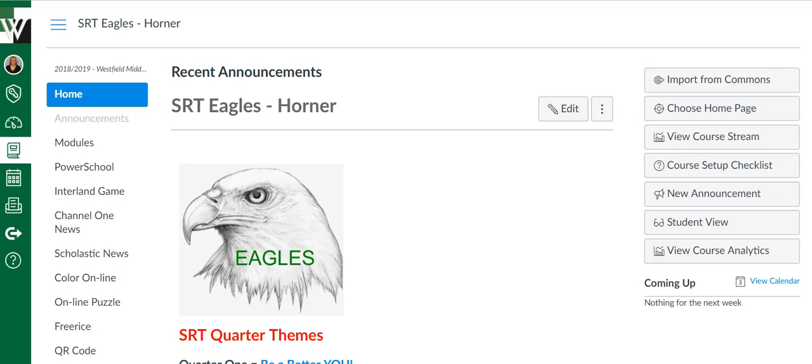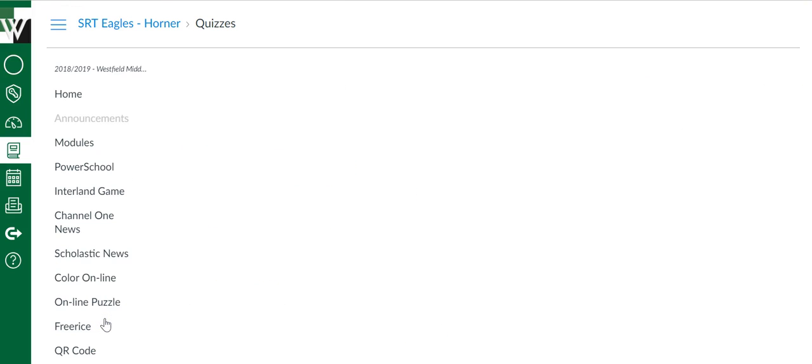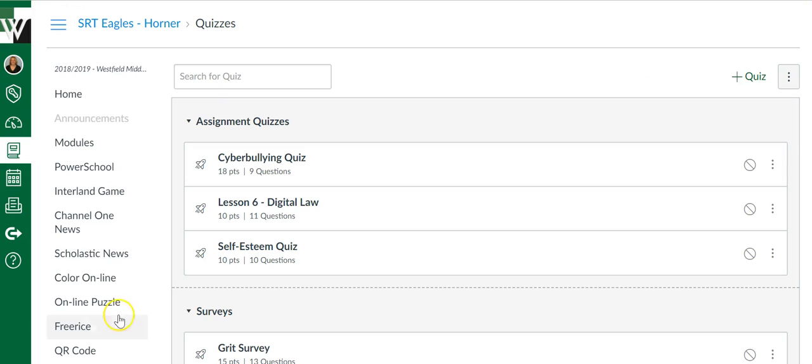So teachers, you are interested in copying an old Canvas quiz into the new Quizzes.Next Canvas feature. The first thing you're going to do is find your Quizzes link and then find whatever quiz it is you want to move into the new Quizzes.Next feature.